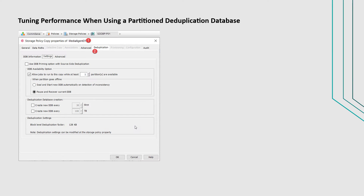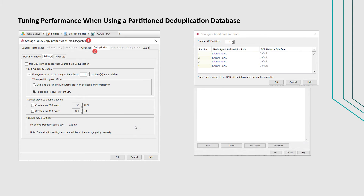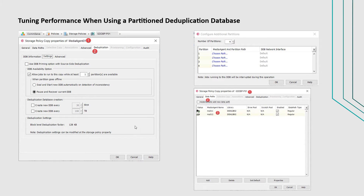If you have a deduplication-enabled storage policy with multiple partitioned DDBs, and the partitions are hosted on different media agents, the signature lookup or insertion process occurs simultaneously on each partitioned media agent during backup operations. During backup and auxiliary copy operations, there is cross-communication between the data path media agent and DDB media agents.